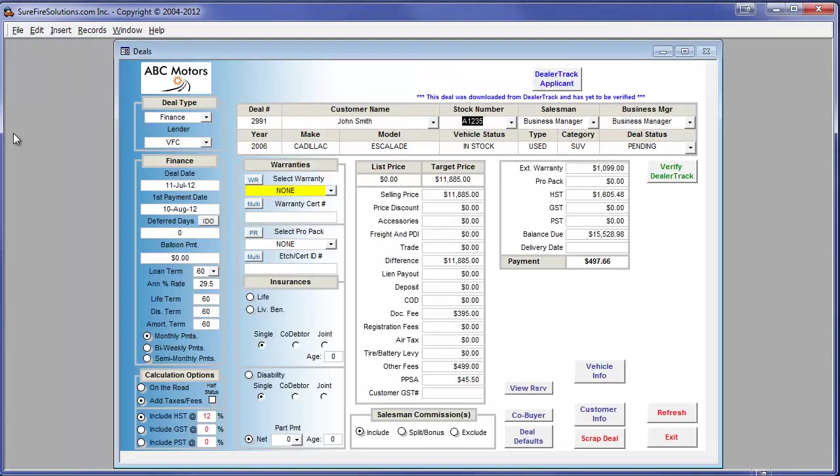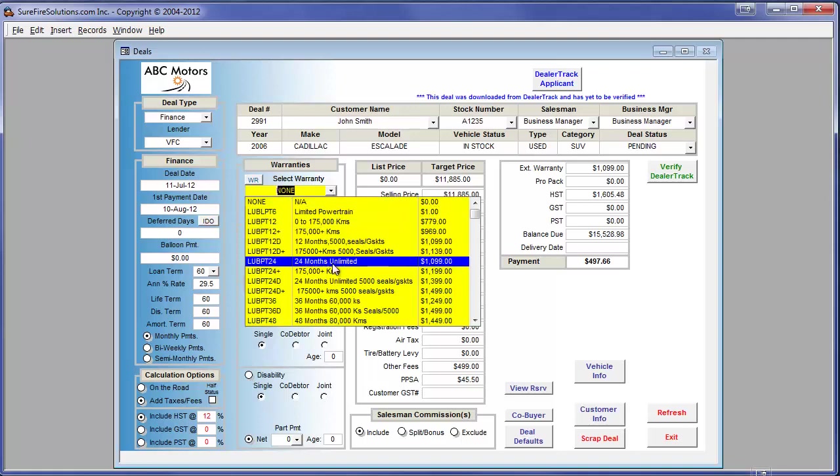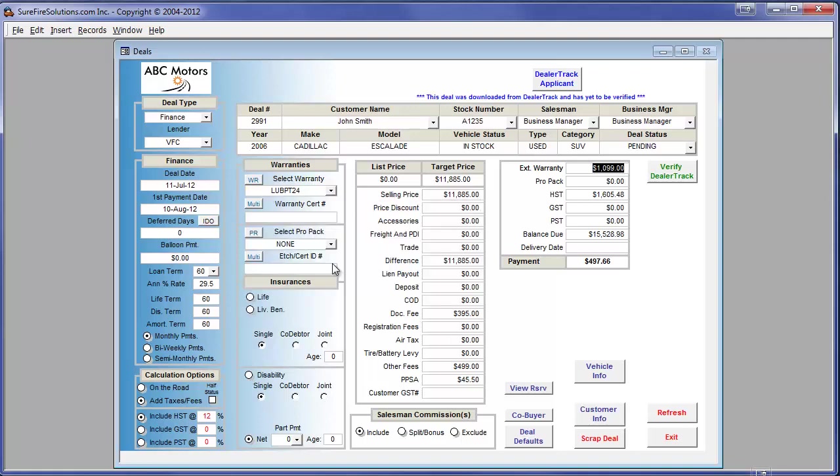In this example, the only item missing is the warranty sold which we will select from our predefined list. Once selected, we will verify and we are done.